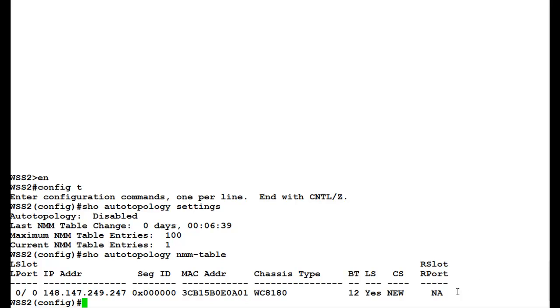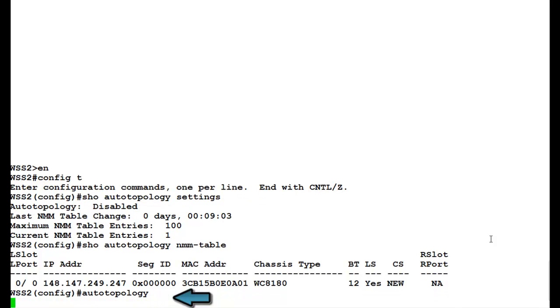Now, to enable this auto topology, we will issue the command auto topology in the configuration mode.